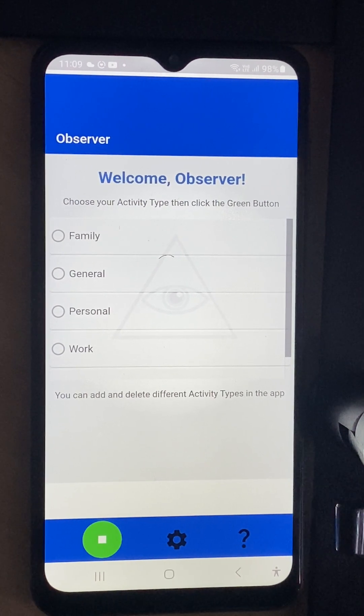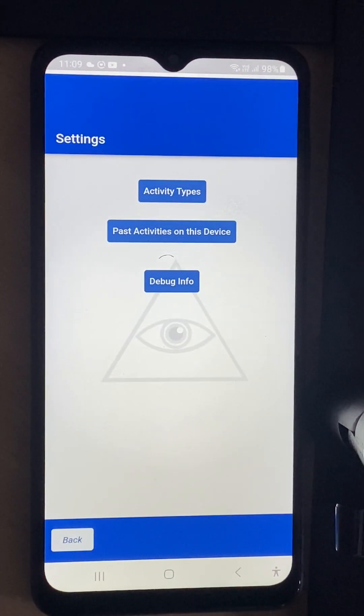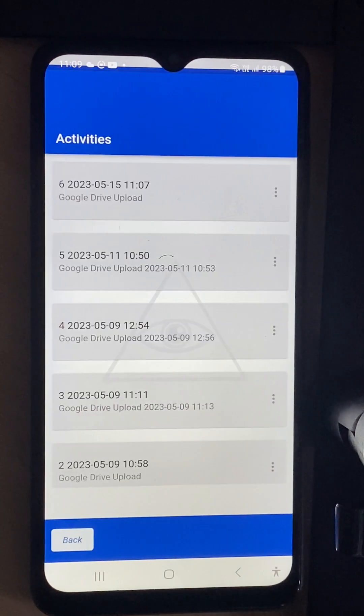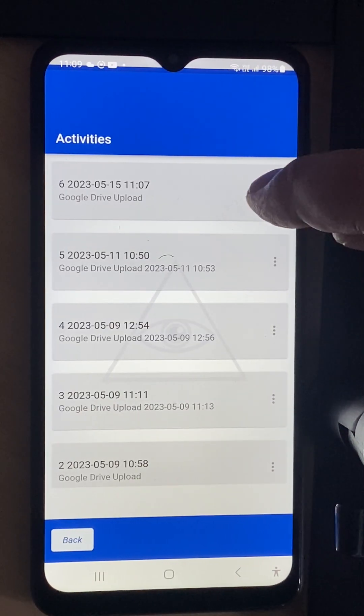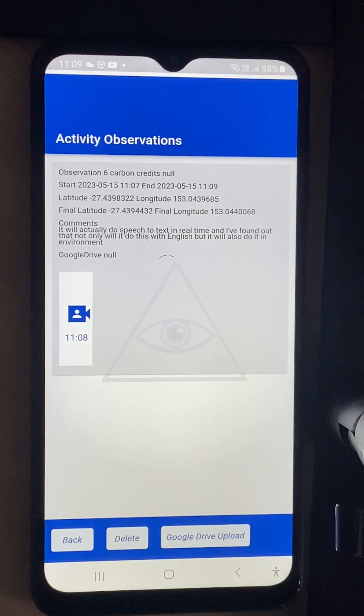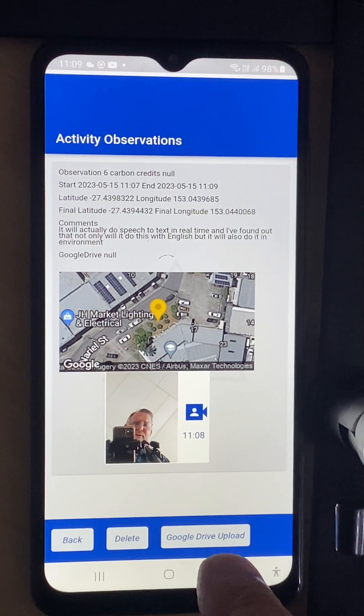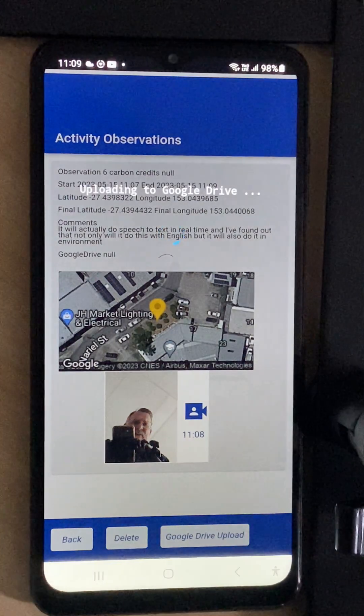We're going to be upgrading this interface but right now it says past activities on this device. You can see it's got our date time stamp and I can click and it says upload to Google Drive.